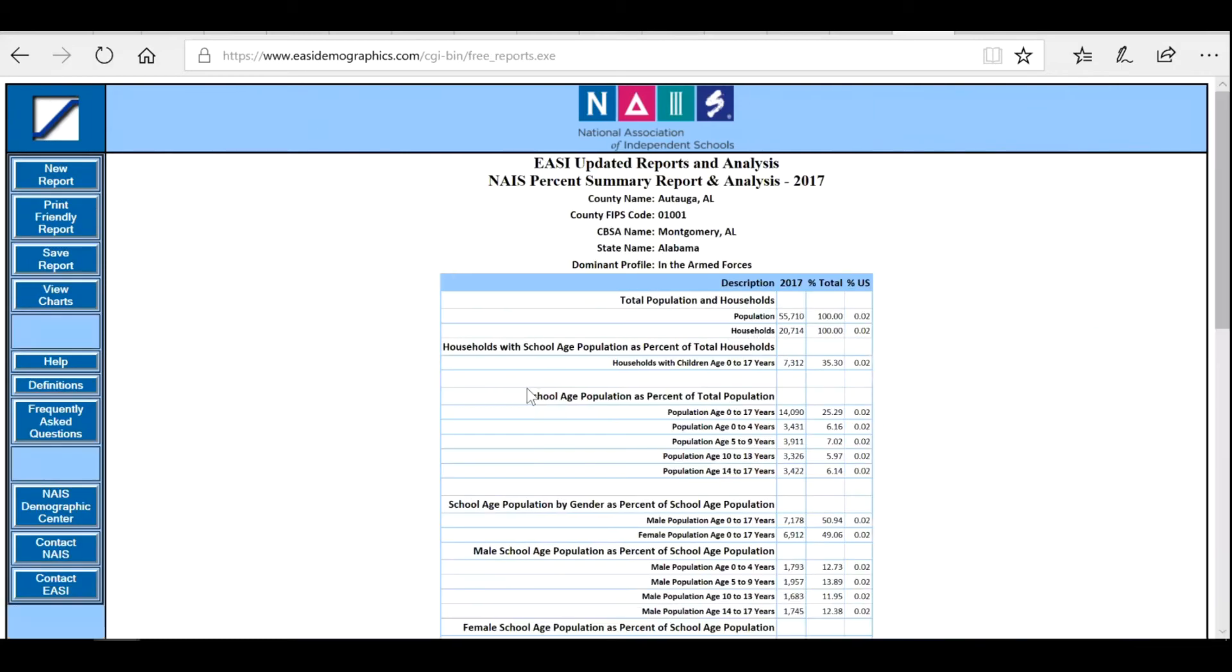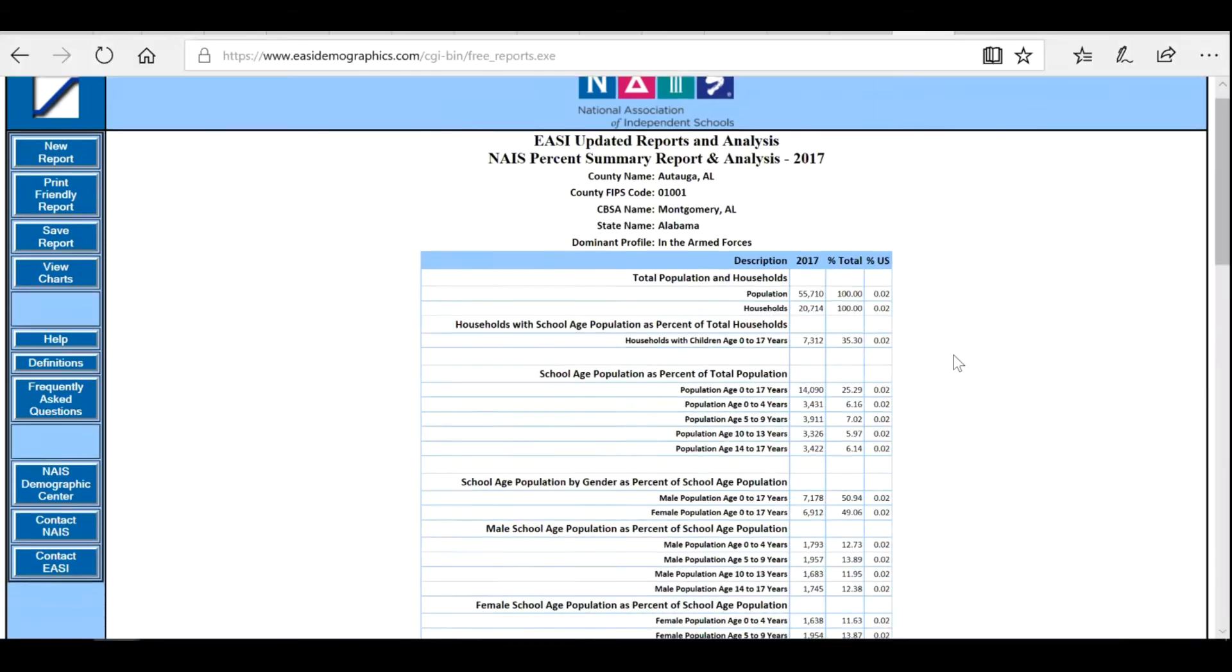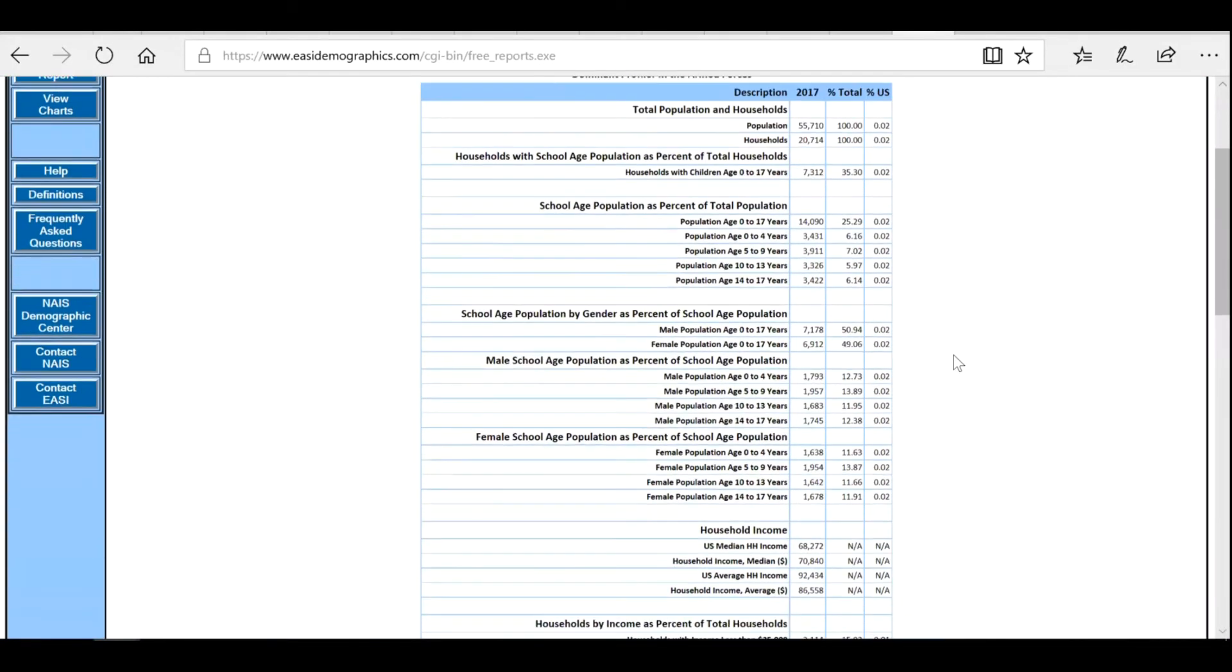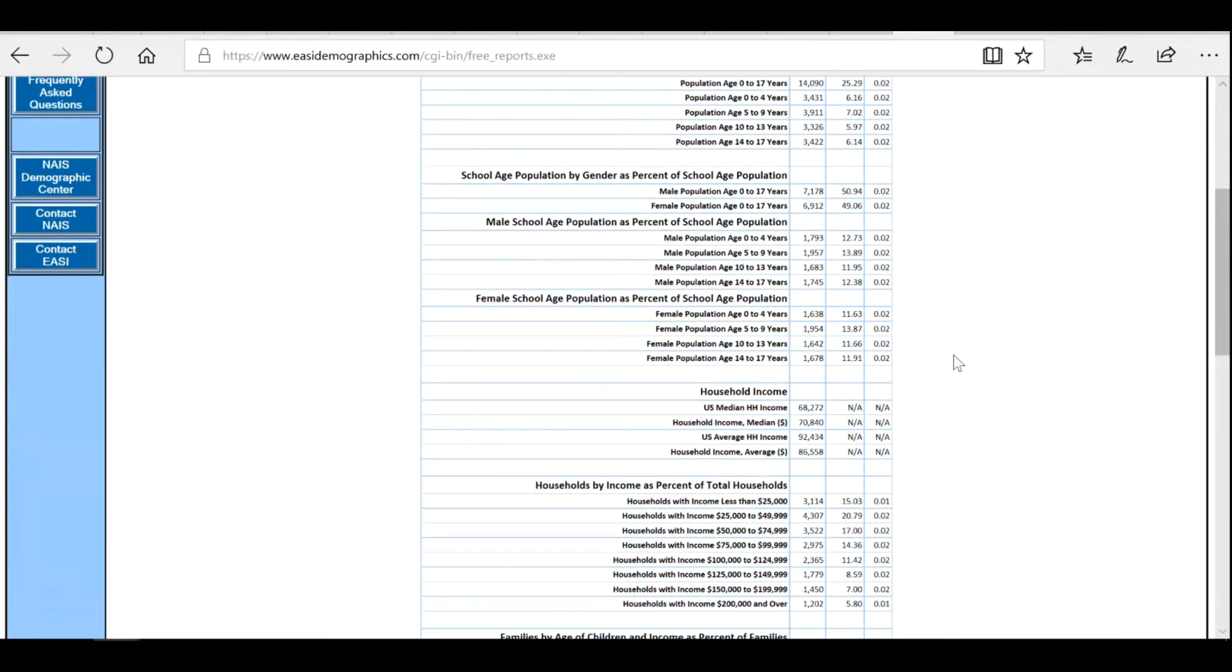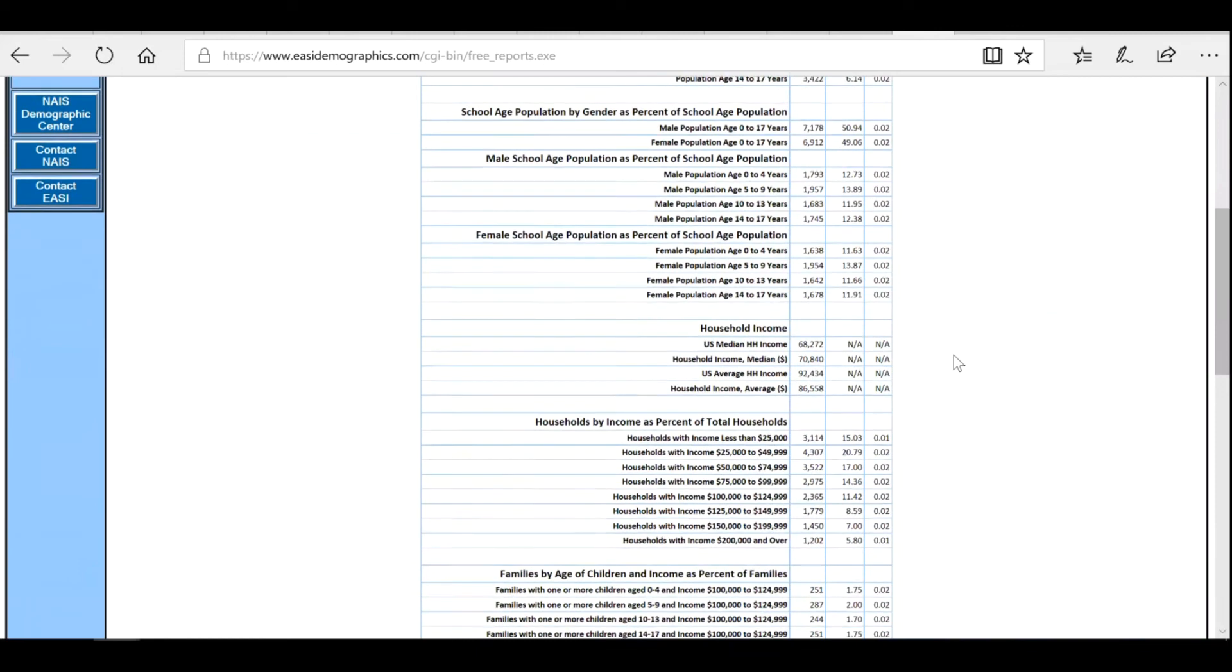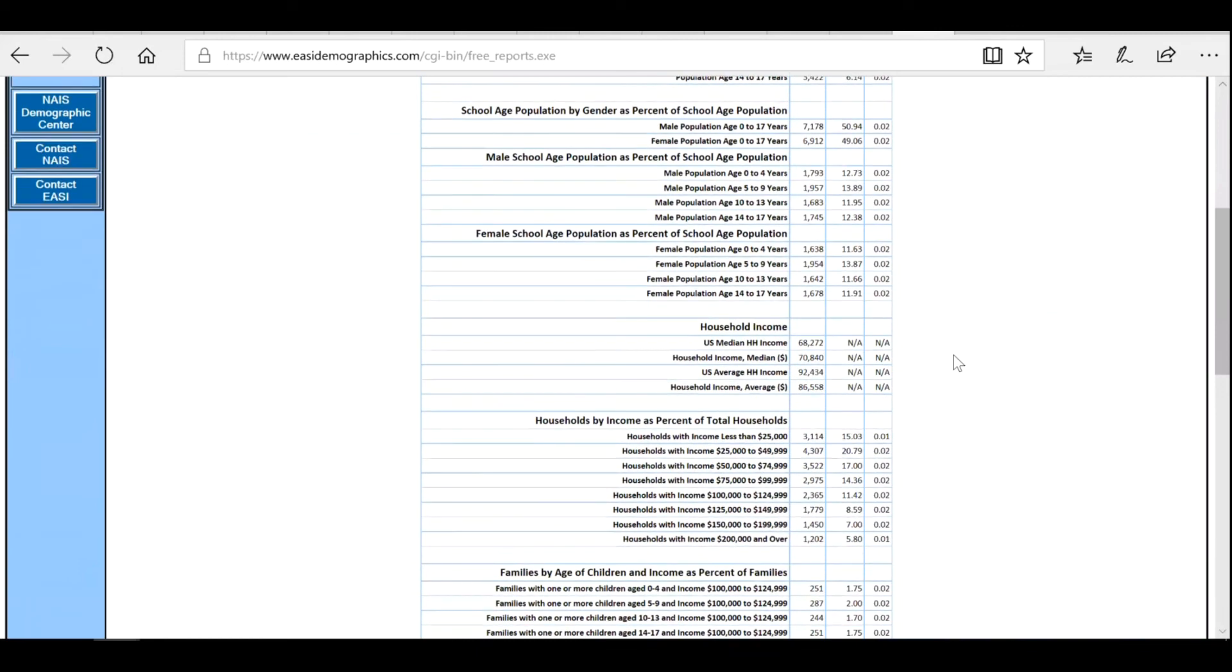Use this report to see how changes to the demographic makeup of your surrounding area may impact your school's future growth.